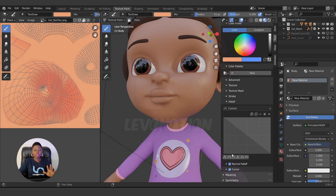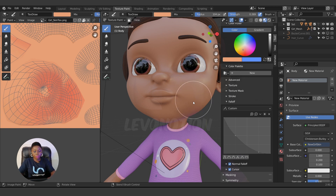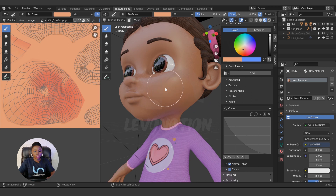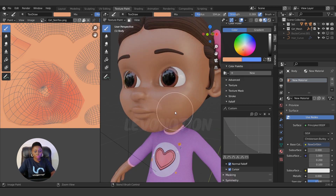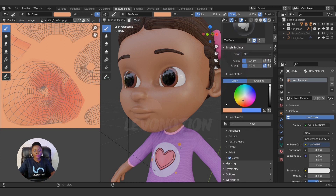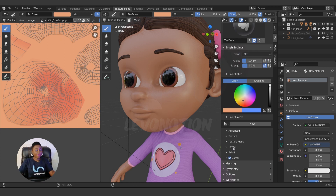I mostly use the brush settings, brushes, color picker, and sometimes textures if I want to transfer from a texture to the character. For the stroke falloff, the smoothest option is this one here — I changed it to use that. That's what I'll use for this tutorial as it gives the smoothest result.